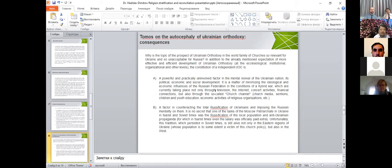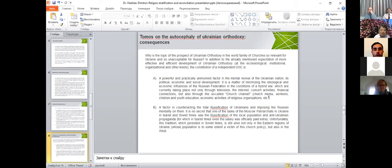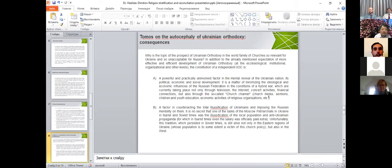Why is the topic of the perspective of Ukrainian Orthodoxy in the world's family of churches so relevant for Ukraine and so unacceptable to Russia? First point: the powerful and practically uninvolved factor of mental revival of the Ukrainian nation, its political, economical, and social development. It is a matter of minimizing the ideological and economical influences of Russian Federation in the condition of hybrid war, which currently is taking place not only through television but on the western part of Ukraine and Crimea, through internet, concert activities, financial connections, but also through so-called church channels like church media, sermons, children and youth education, summer schools.